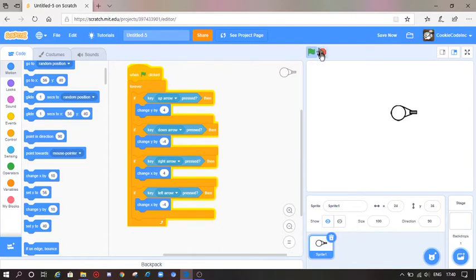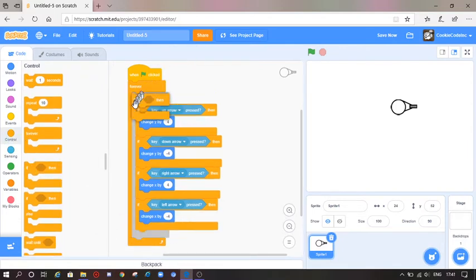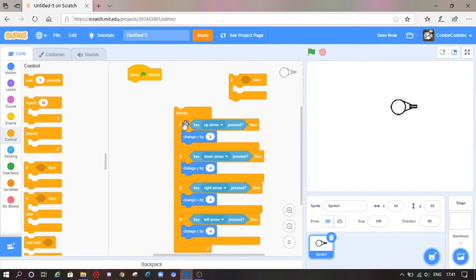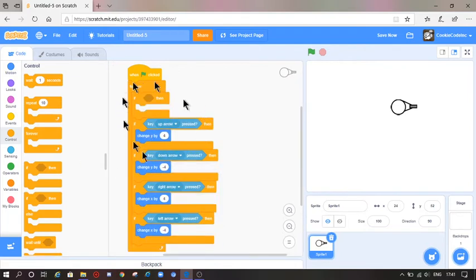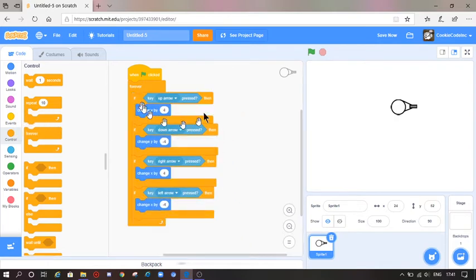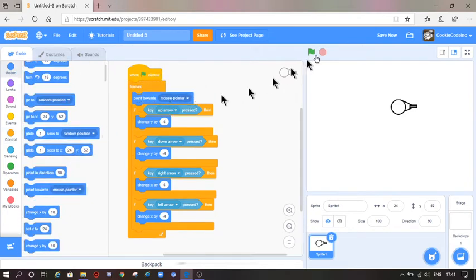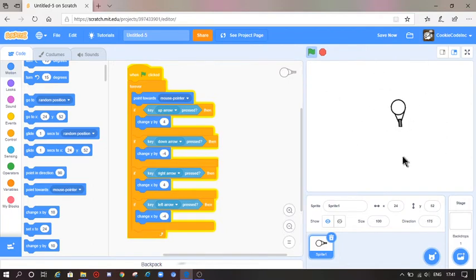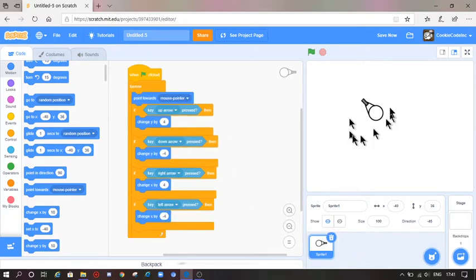I would also want to add a forever loop — go to Motion and get the 'point towards mouse pointer'. So now it should be pointing towards the mouse pointer and you should be moving as well. So now I am going to make this sprite shoot.